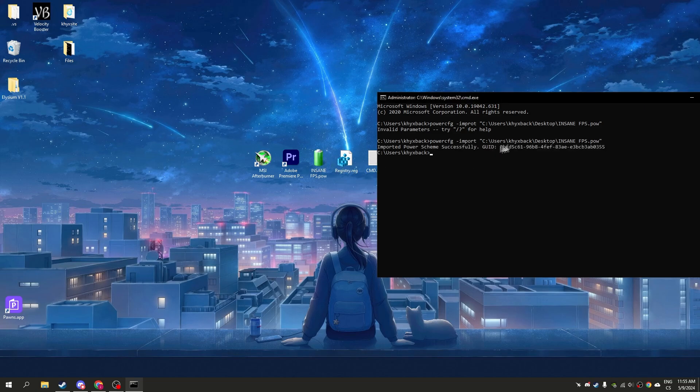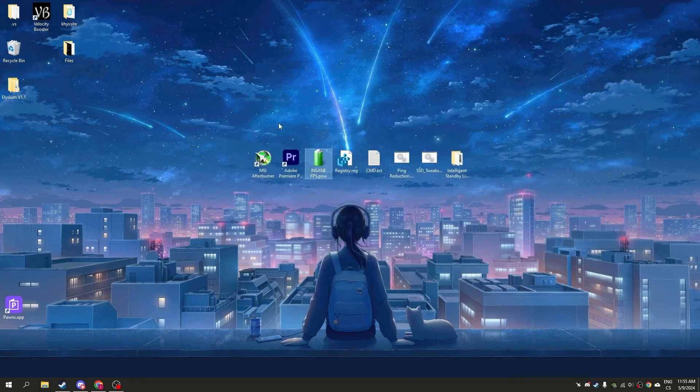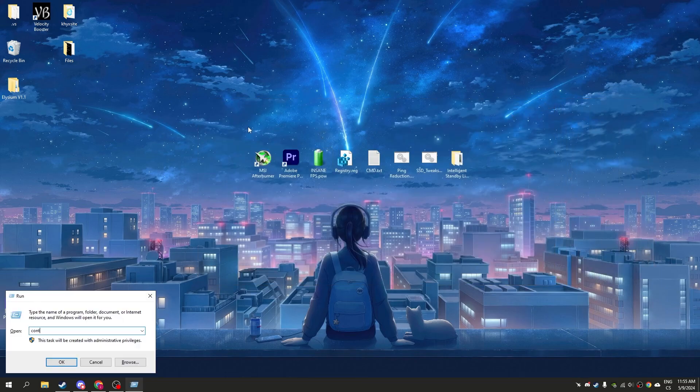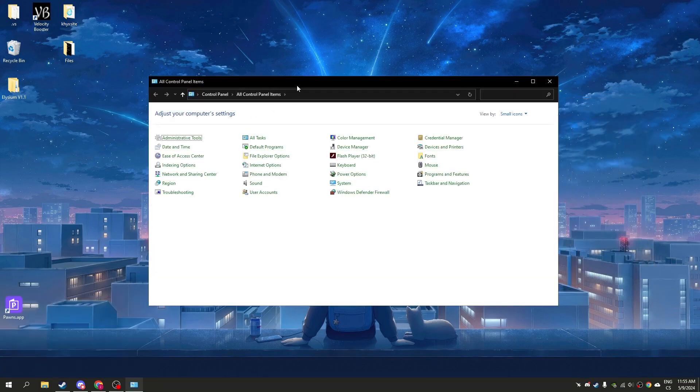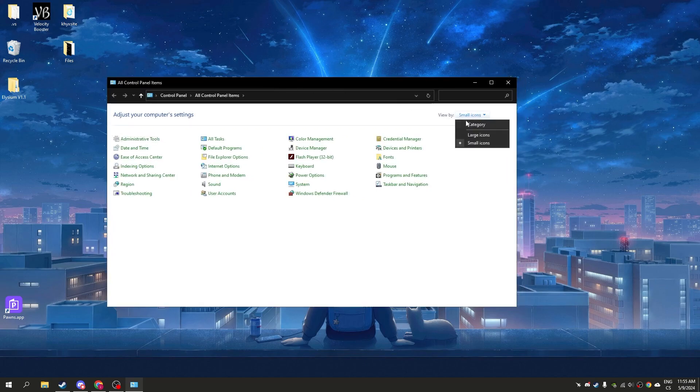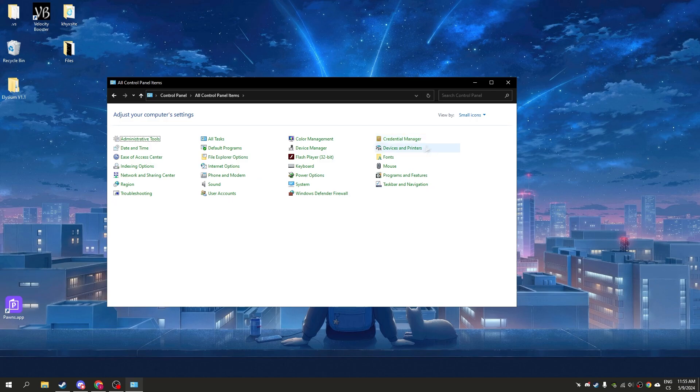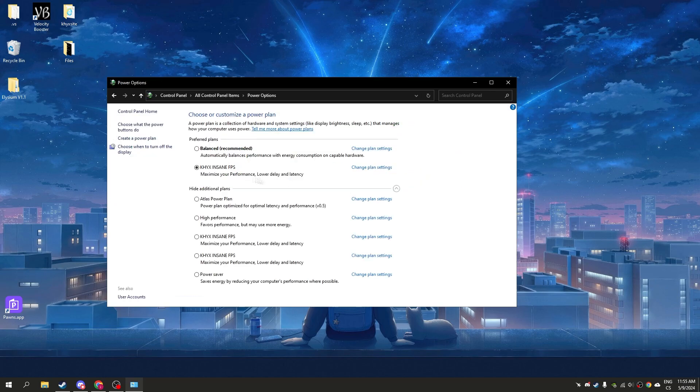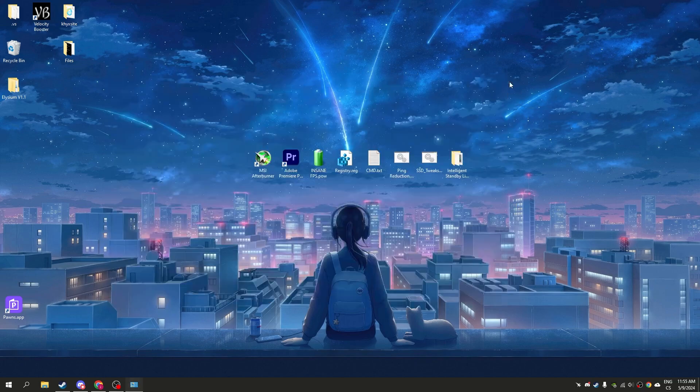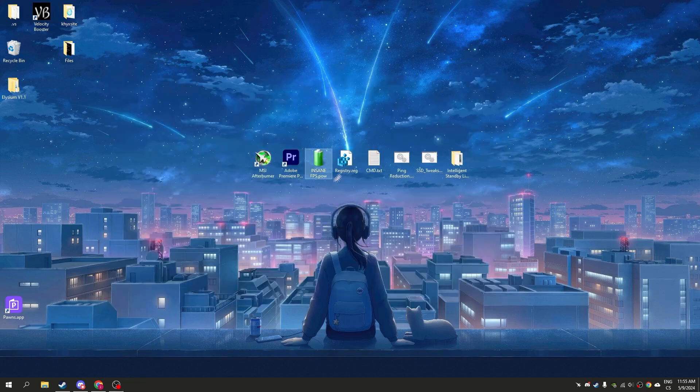You can see imported power scheme successfully. Now we can close it. Go to control panel. Here you have probably category, so click small icons and now select or just click power options. And here you will see kicks inside FPS. Just click on the button and your FPS will be rapidly improved.